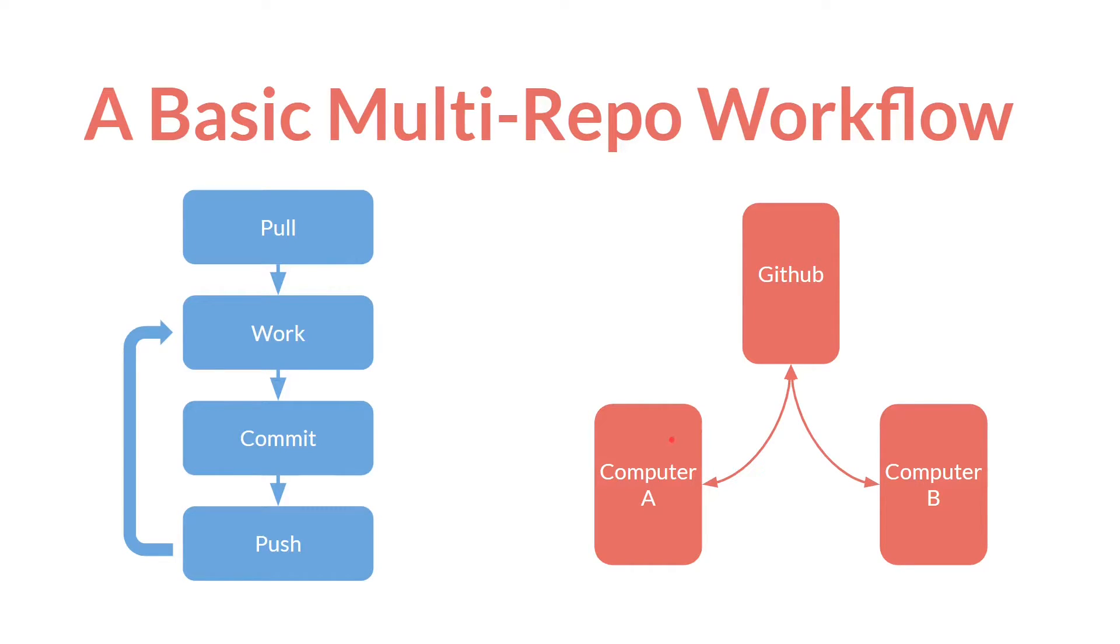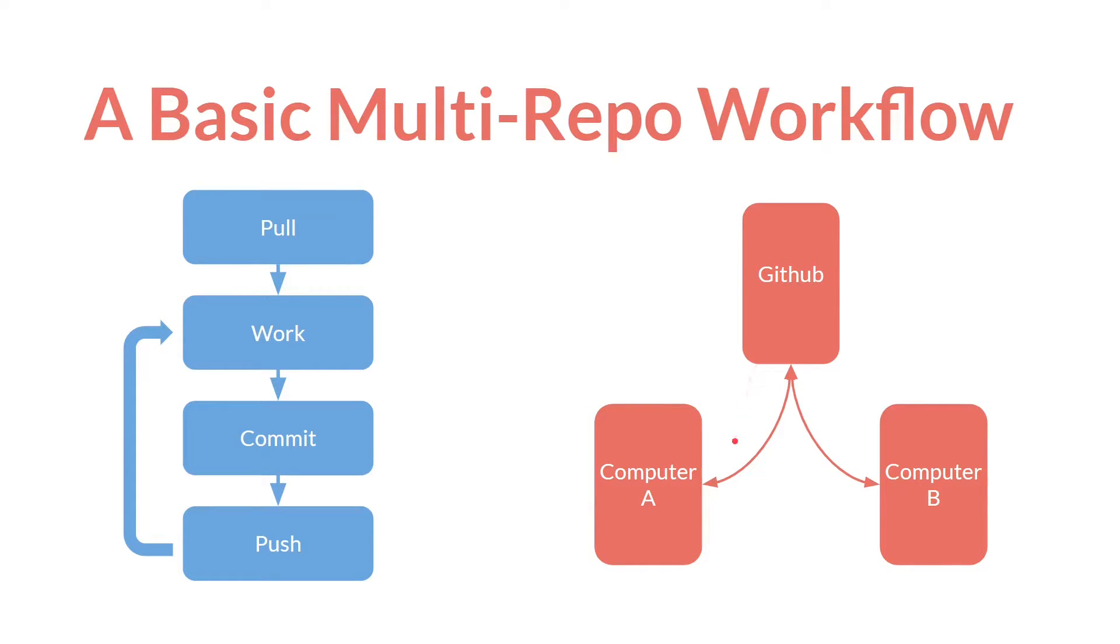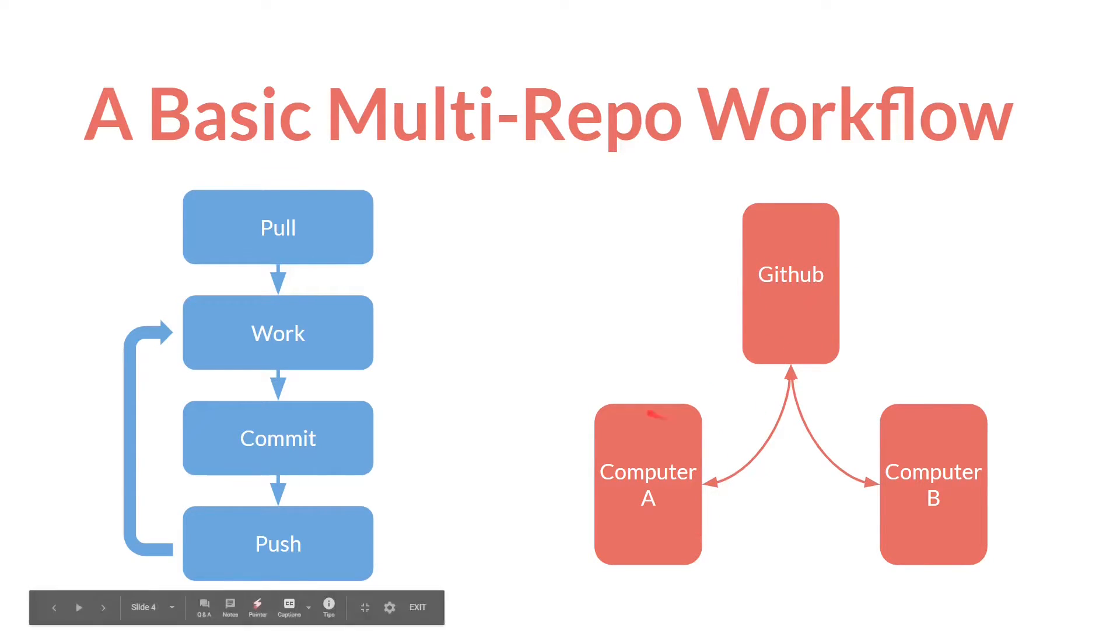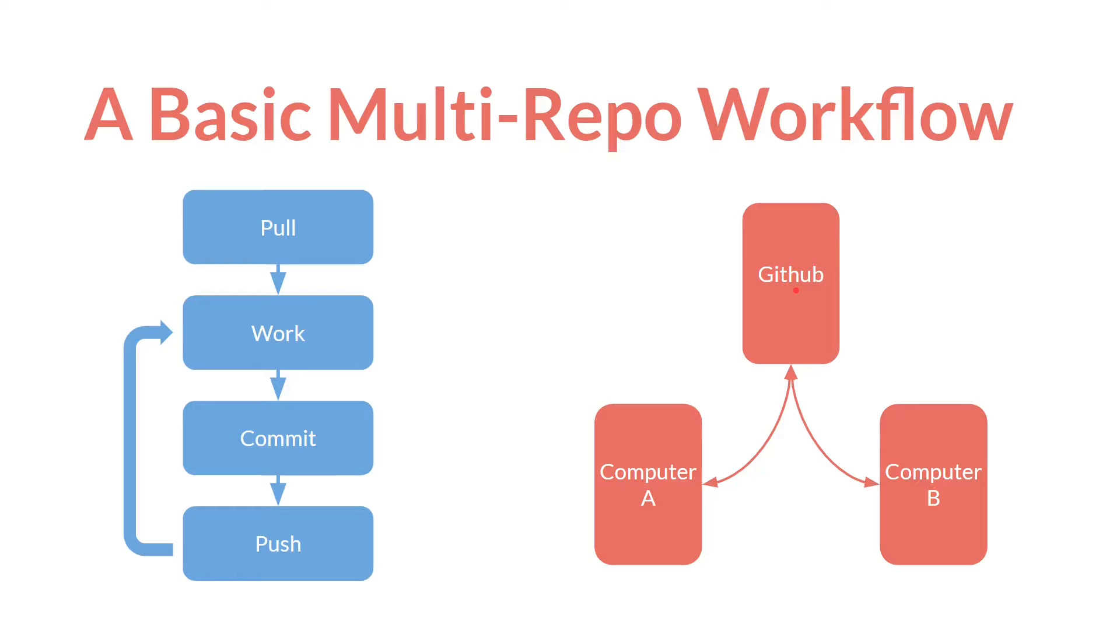But where that could happen is let's say you forget to pull first. So you've done some work on computer B, you've pushed everything up to GitHub. So GitHub has changes to file X. Now if A pulls immediately, file X on A's computer will be updated. But let's say that when you're working on computer A, you forget to do that. You change files on file X. And now you have two completely different file Xs. You have one up here and one up here. If you were to try to pull now, you would get a merge conflict.